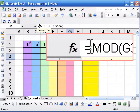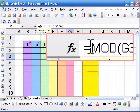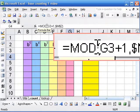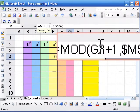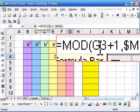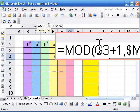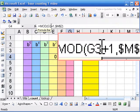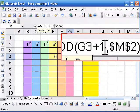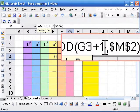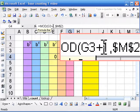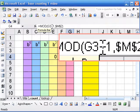So for the mod function, we're starting with equal mod, now G3 plus 1, that means the cell above me plus 1. And then the mod is M2, which is the base. Those dollar signs mean it's an absolute reference. It stays the same throughout, even as we change rows.